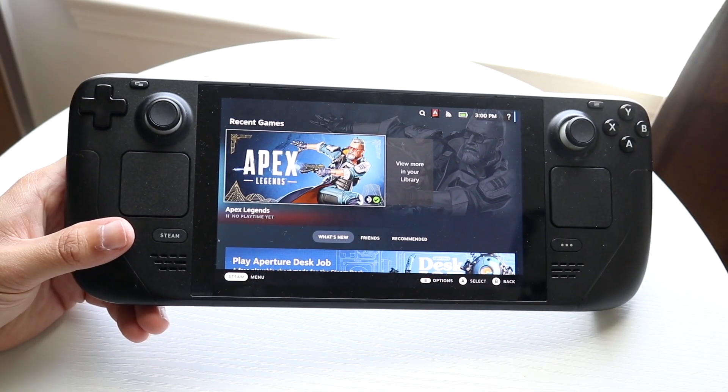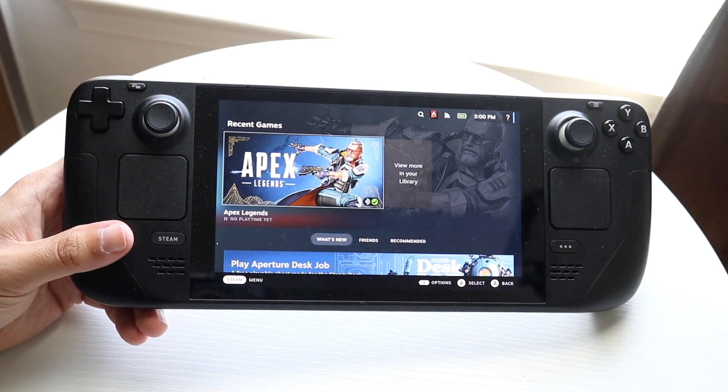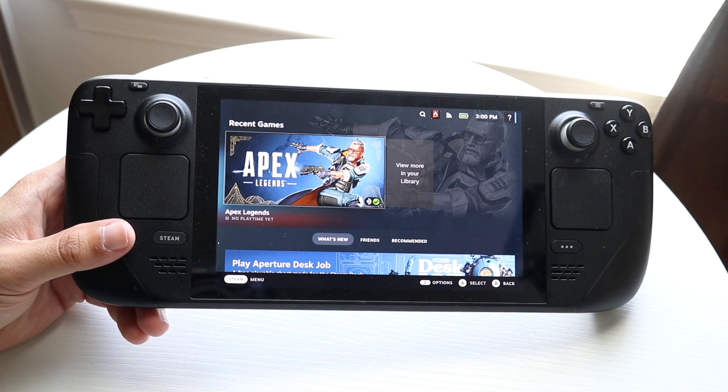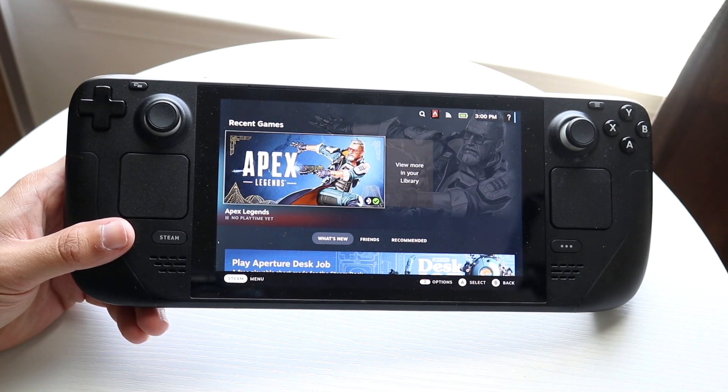So you might be trying to figure out how you can factory reset your Steam Deck. Doing this is actually very basic, and it really doesn't take too much time at all.